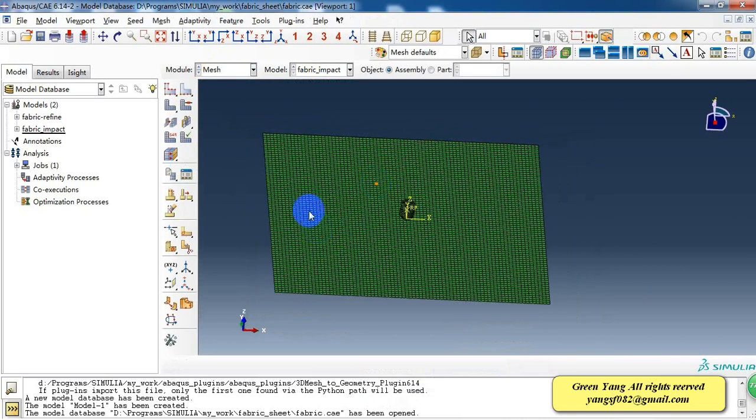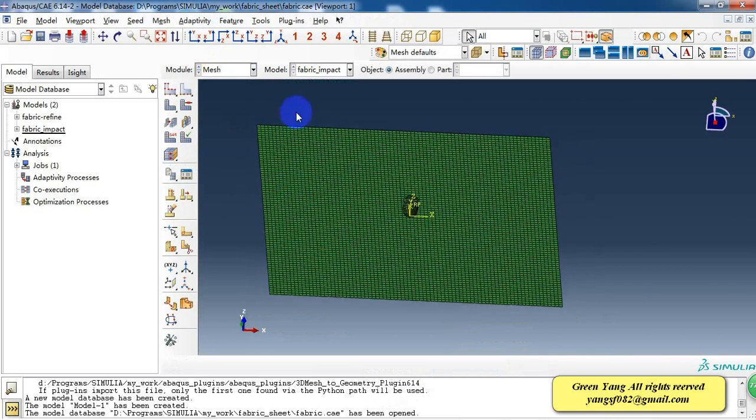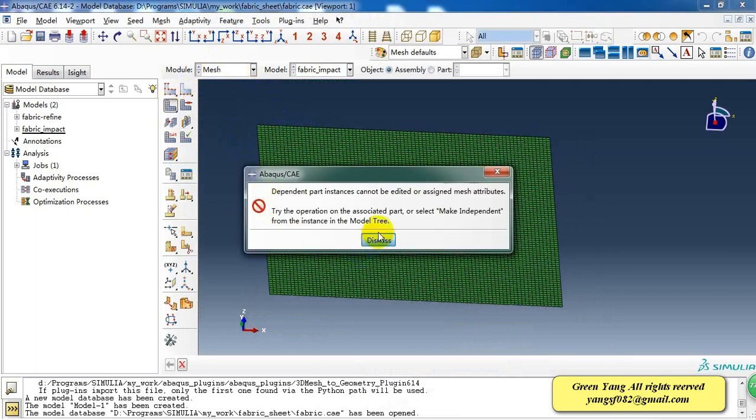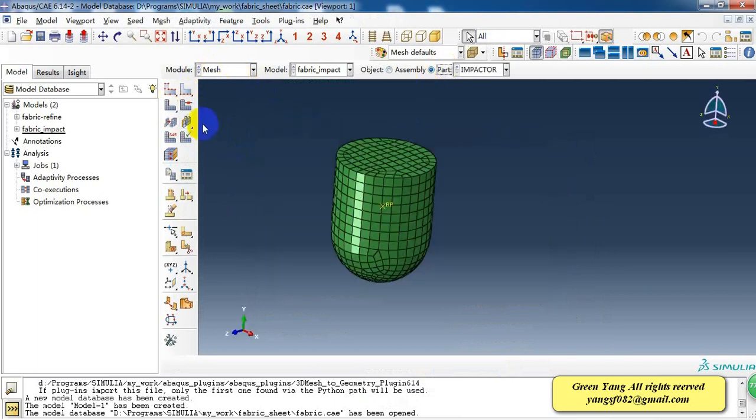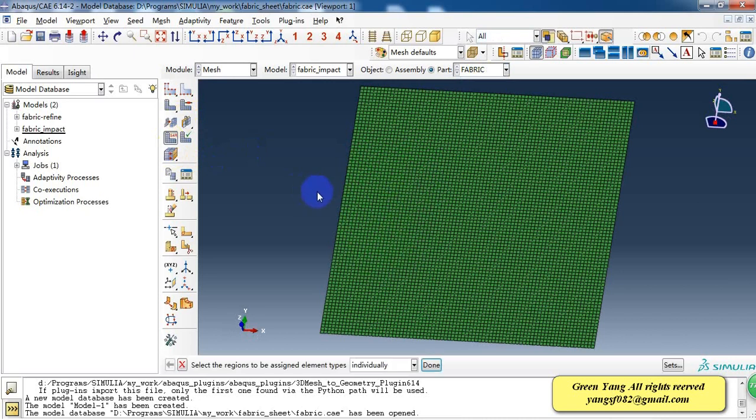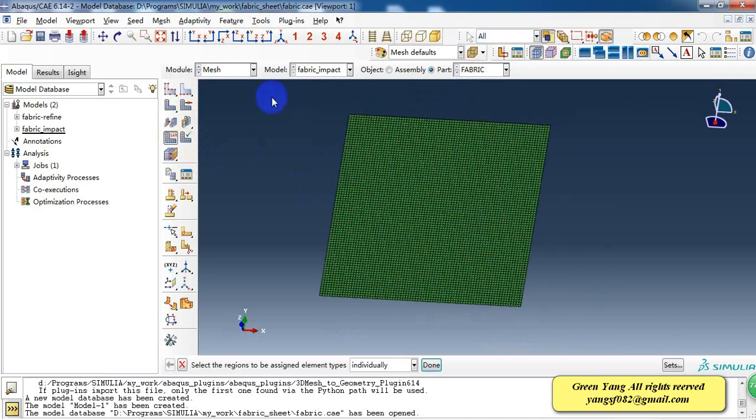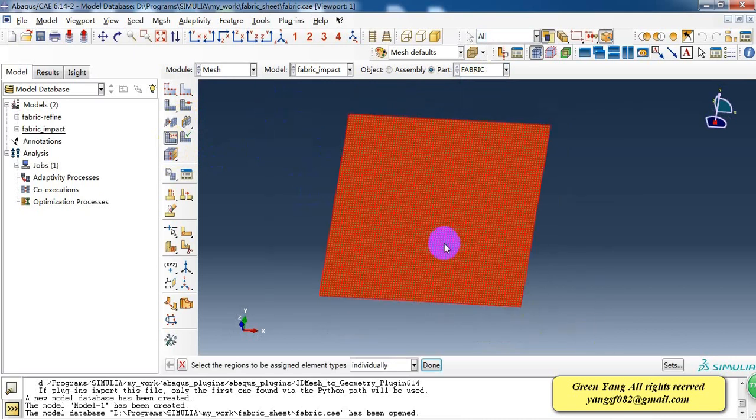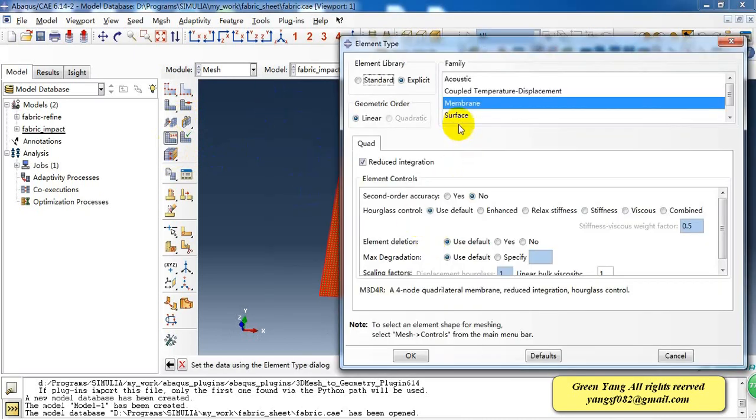So the mesh here, I import it as a mesh. And the element type is membrane element. Because we have assigned the section property as a membrane. So this is membrane element.